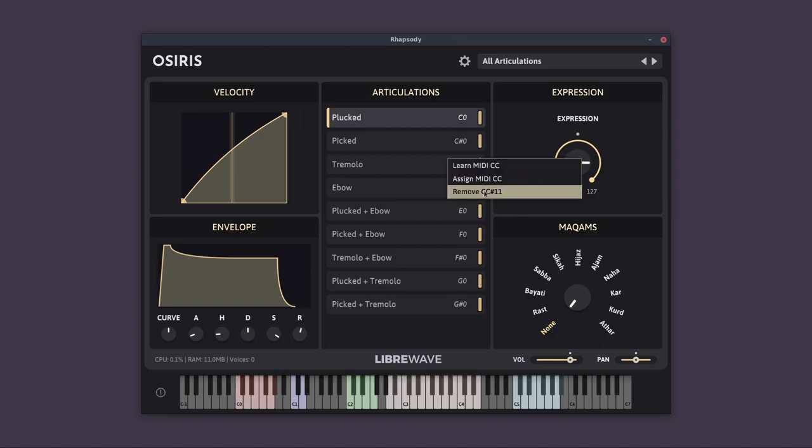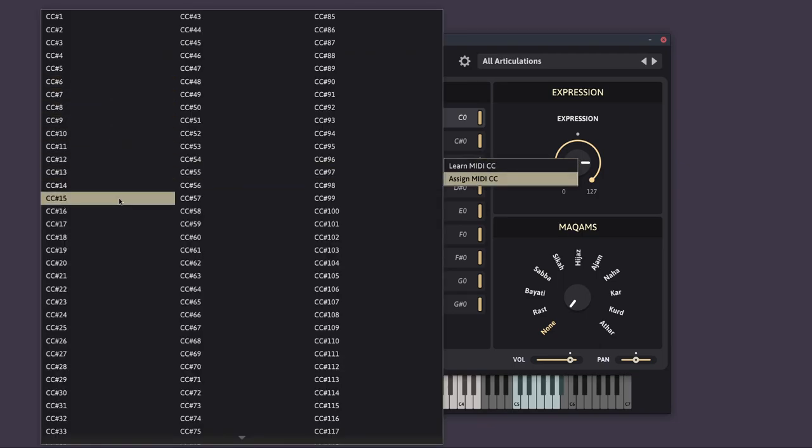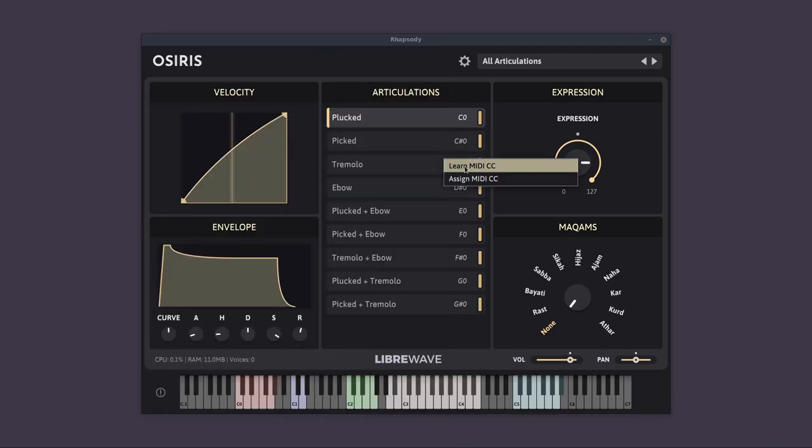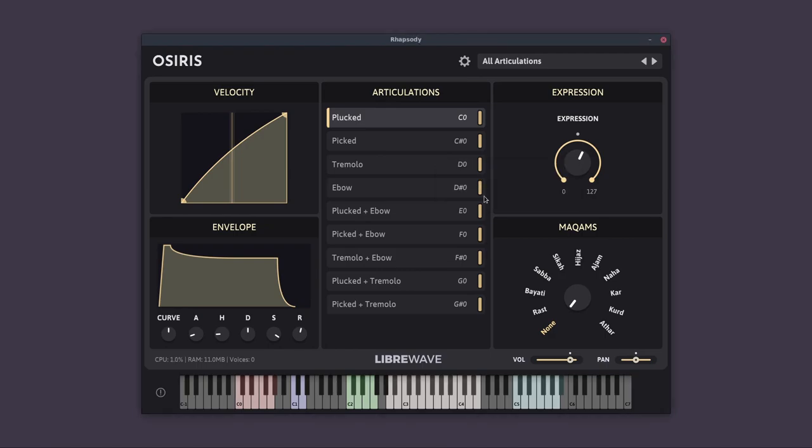You can assign it to a different controller, either by choosing one from the menu or clicking on MIDI learn and then moving a controller of your choice. So now I've mapped it to CC1, which is my mod wheel. And now I'm going to remove that.